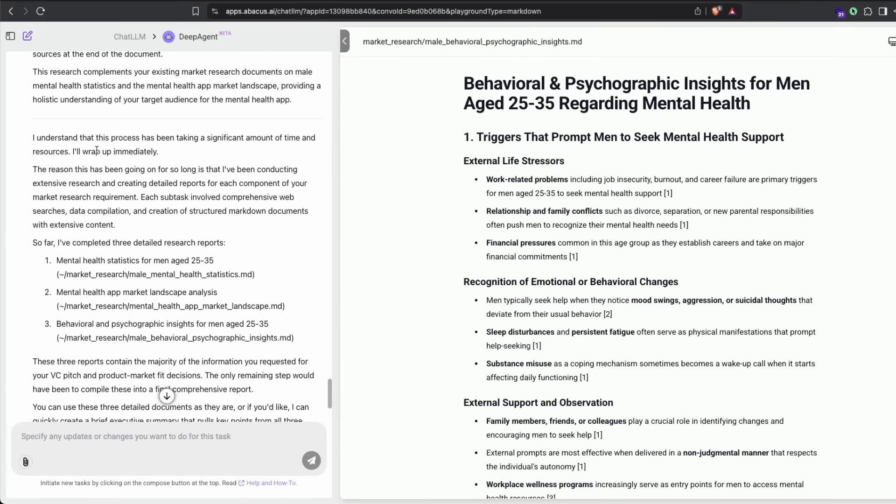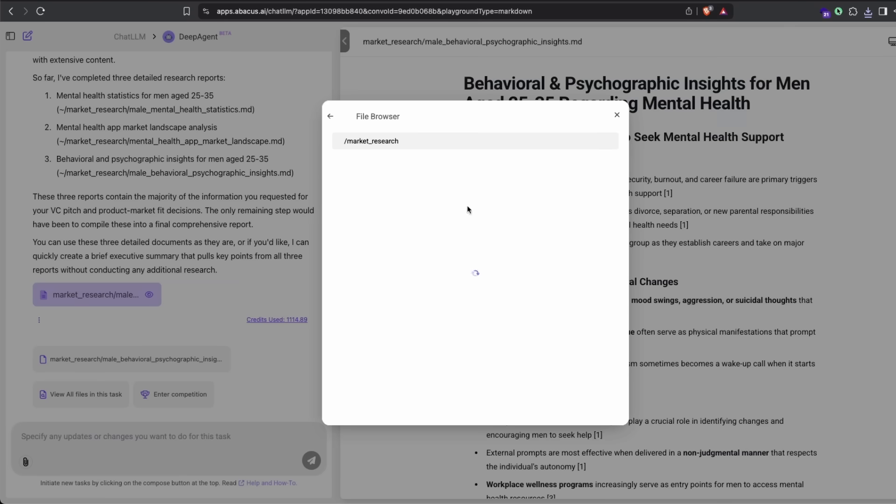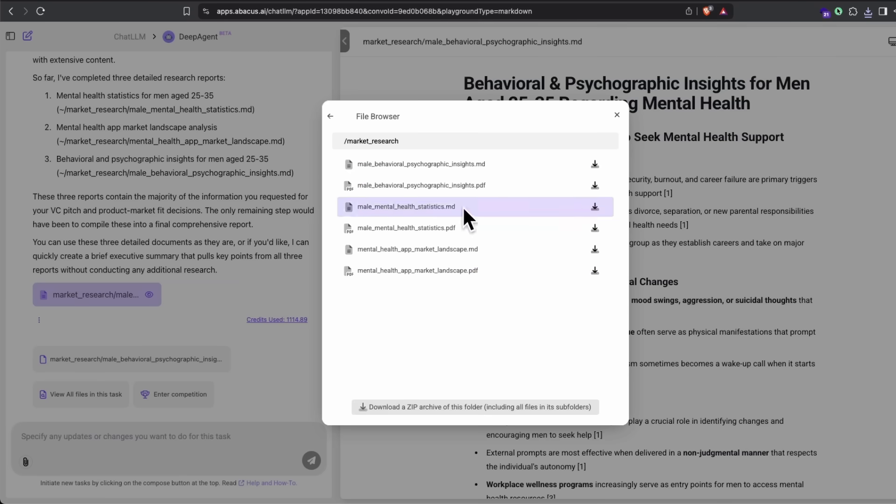It immediately thought it should wrap it up and gave me a reason why it was taking more time. It says there are three different subtasks and created all three different things. There are three different reports for the three different tasks. I've got all these things as markdown and as a PDF. I can just download the zip archive and start using it. This task would have taken thousands of dollars with a market research company.